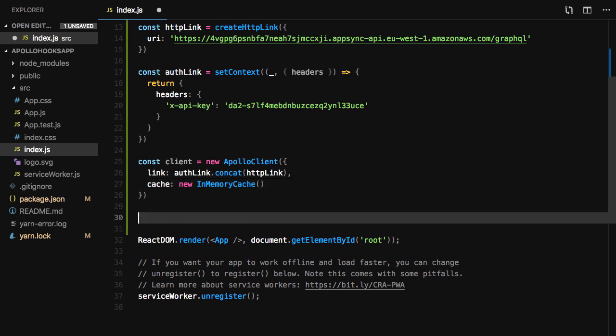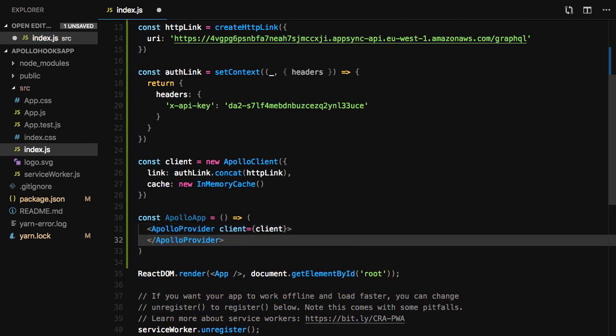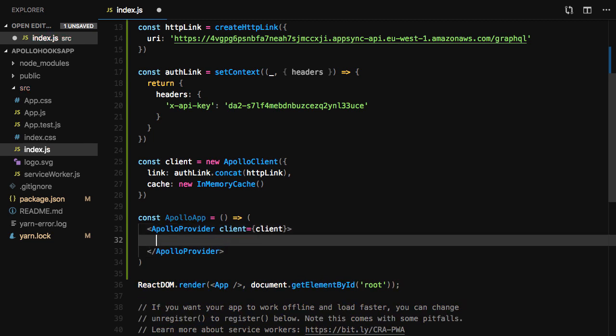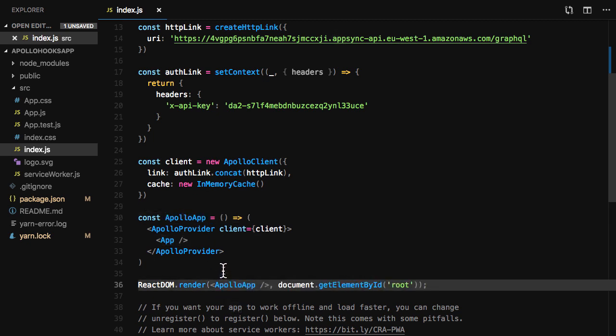Finally, we'll create an Apollo App component passing in the Client as the client into Apollo Provider. In react-dom.render, we'll replace the app component with our new Apollo App component.